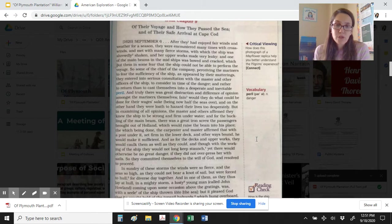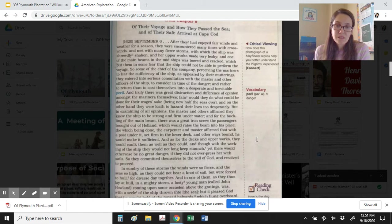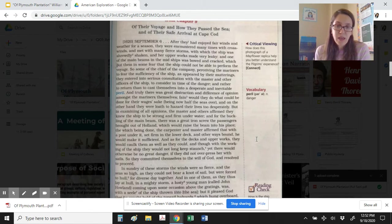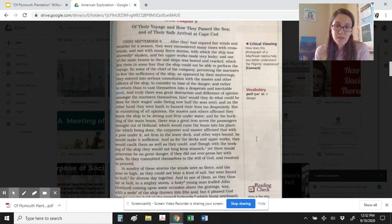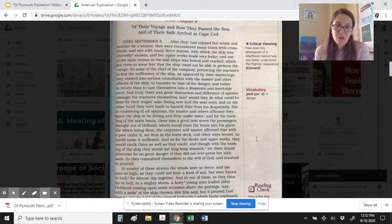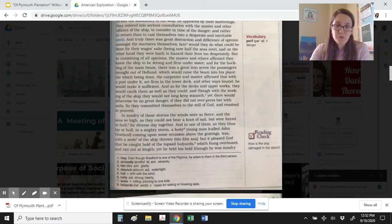And truly there was great distraction and difference of opinion amongst the mariners themselves. Fain would they do what could be done for their wages' sake, being now half the seas over, and on the other hand they were loathed to hazard their lives too desperately. But in examining of all opinions, the master and others affirmed they knew the ship to be strong and firm under water, and for the buckling of the main beam there was a great iron screw the passengers brought out of Holland, which would raise the beam into his place, and which being done the carpenter and master affirmed that with the post under it set firm in the lower deck and other ways bound, he would make it sufficient. And as for the decks in upper works, they would caulk them as well as they could, and though with the working of the ship they would not long keep staunch, yet there would otherwise be no great danger, if they did not overpress her with sails. So they committed themselves to the will of God and resolved to proceed.